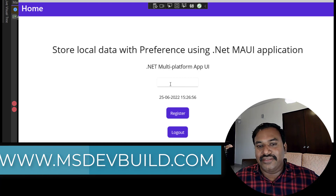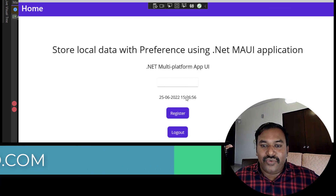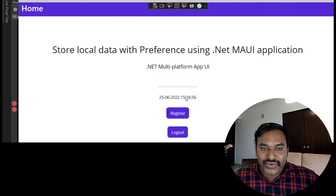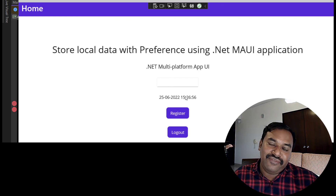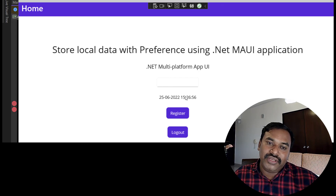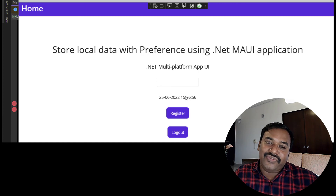You can register again to add the preference back. I hope this video is useful for you. In the next video I will explain about local file storage. Thanks for watching.